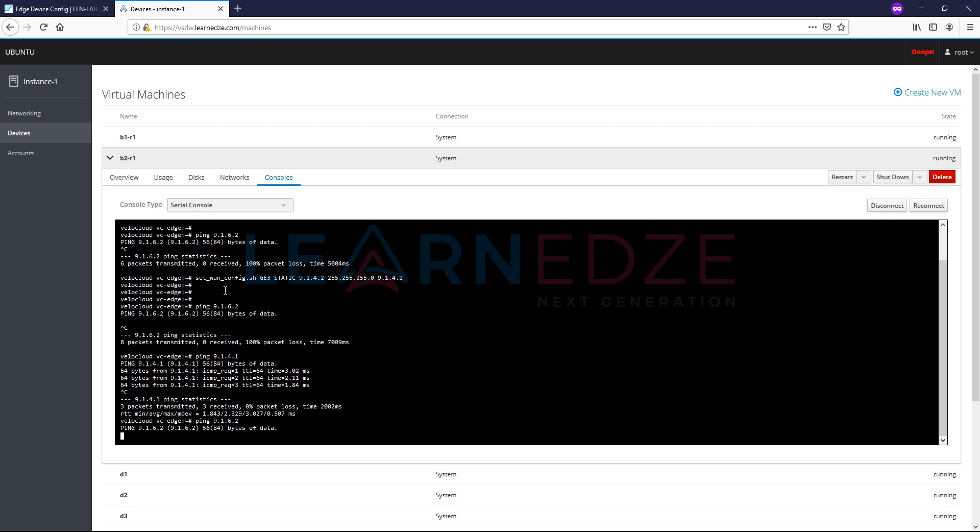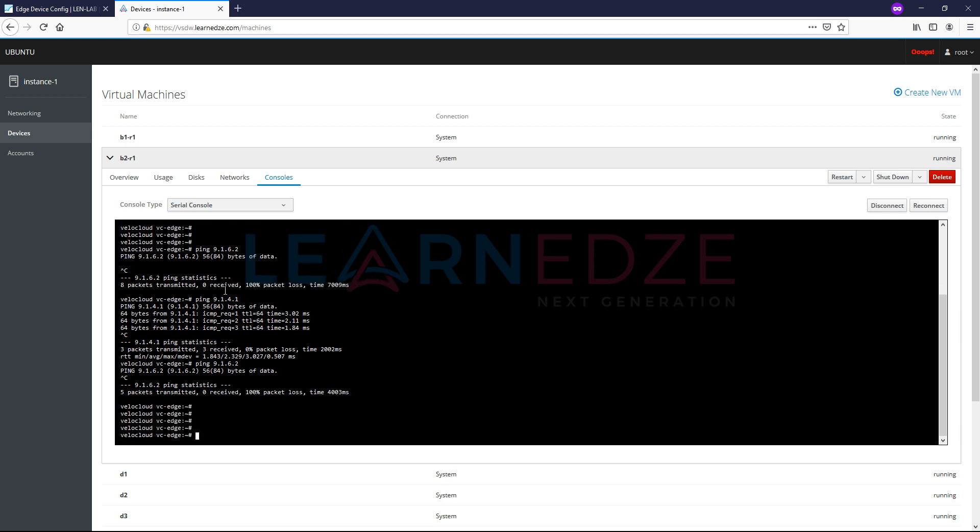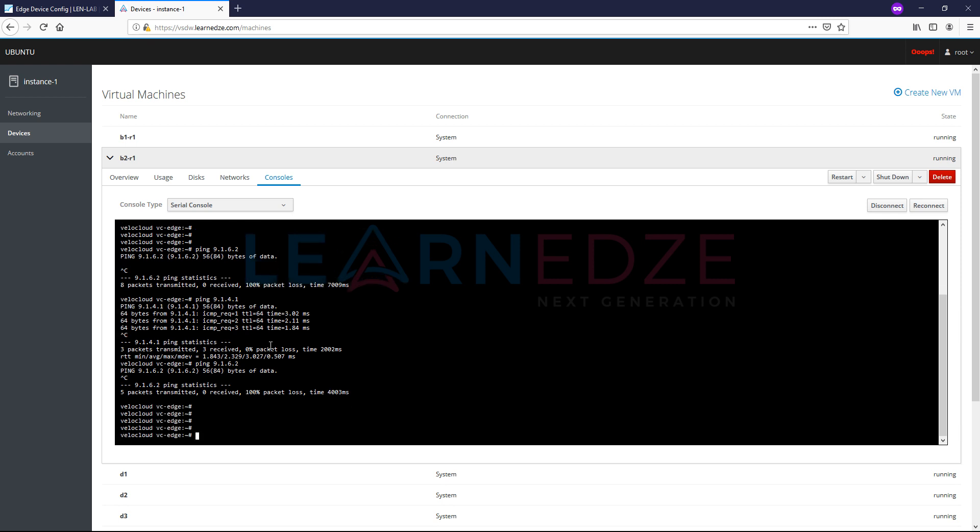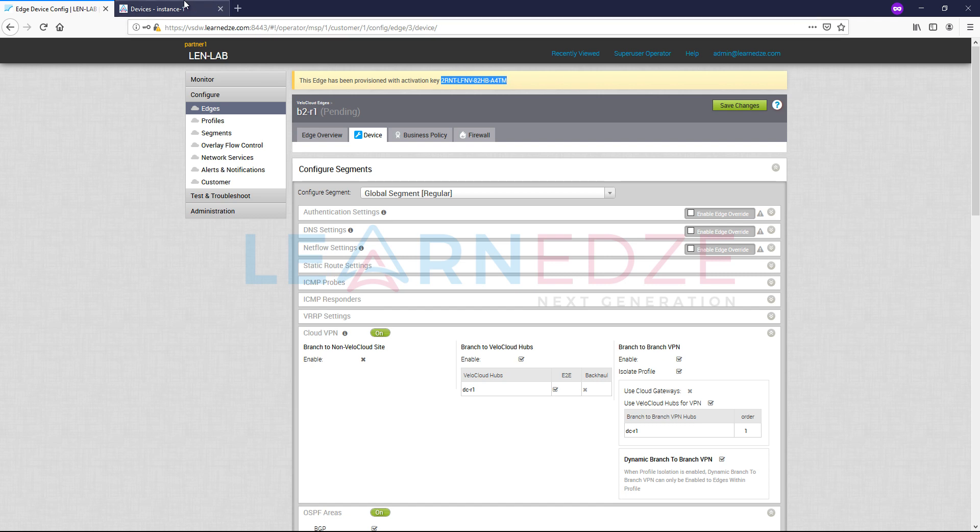I think this is blocked over there. So what we can do is we can just quickly activate directly from the CLI itself. So what is the command for that? activate.py -s which is my VeloCloud orchestrator server IP address 9.1.6.2, and then I want to give the key. So what is the key? This is the activation key basically.